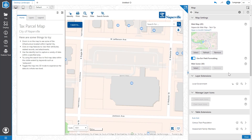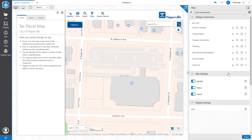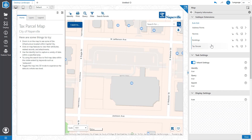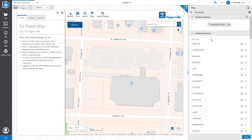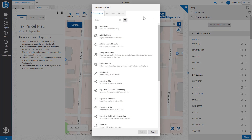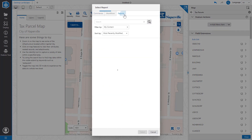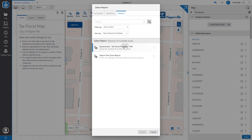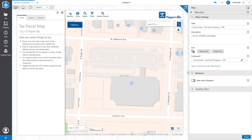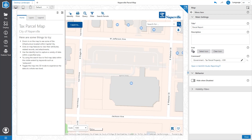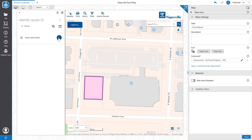Next, let's add a feature action to one of the layers on the map. A feature action is a tool or command that is run upon selecting a feature. In this video, we will add a PDF report to the tax parcel layer. Let's rename the feature action to Parcel Report. Now when we click on a tax parcel, we will be able to select our newly created feature action and generate a PDF.